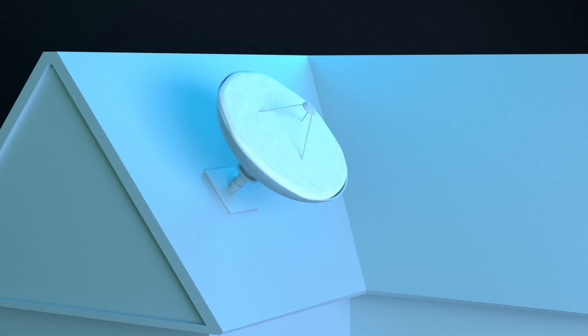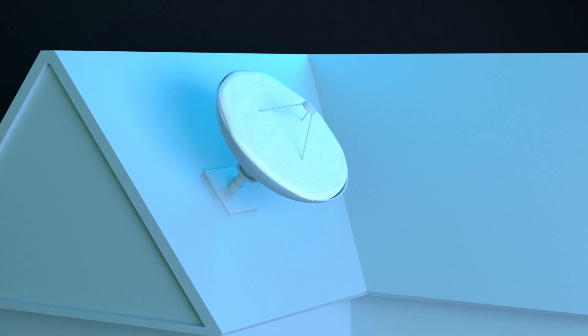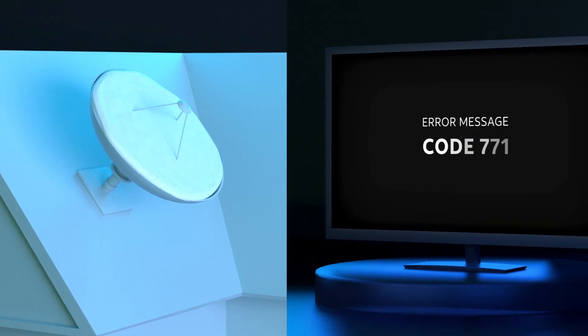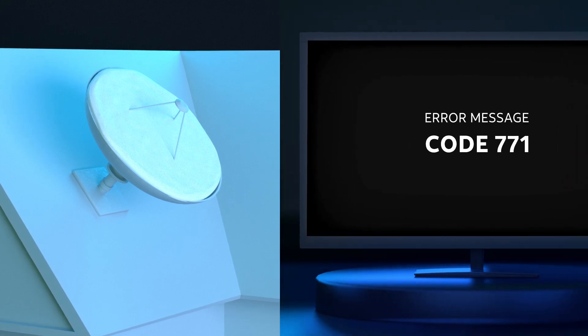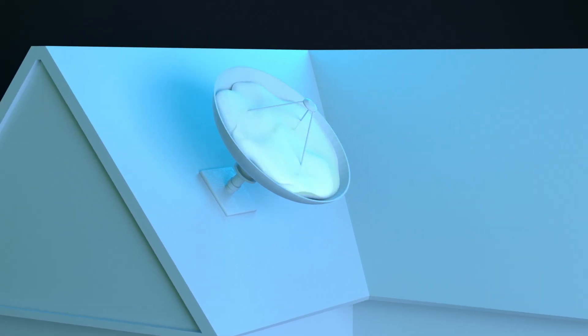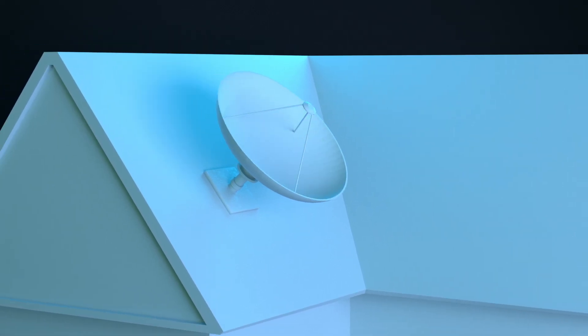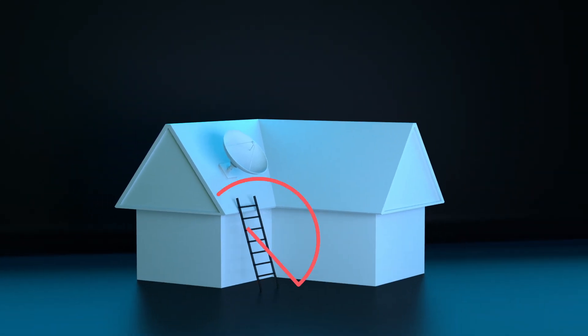And if snow has accumulated on your dish, this can cause error code 771 to appear. Wait for the snow to melt, but remember, do not climb on your roof.